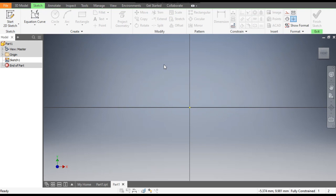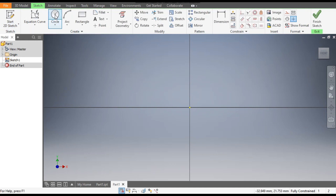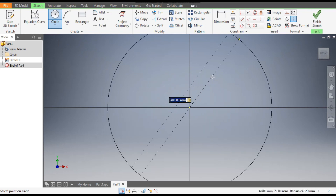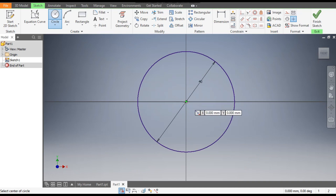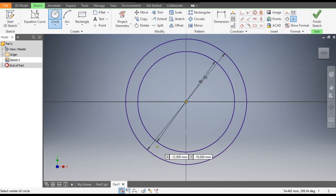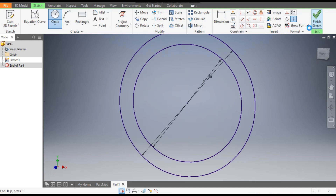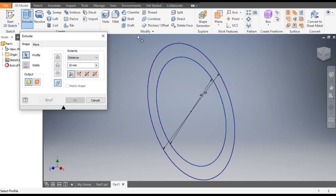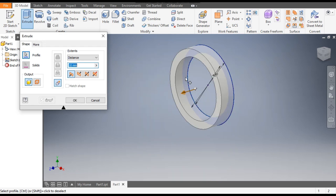From here, go to Circle command from center point and make a circle of diameter 40. Make another circle from the same center point of diameter 50. Now finish sketch. Go to Extrude command, select this profile, and give it a dimension of 37.